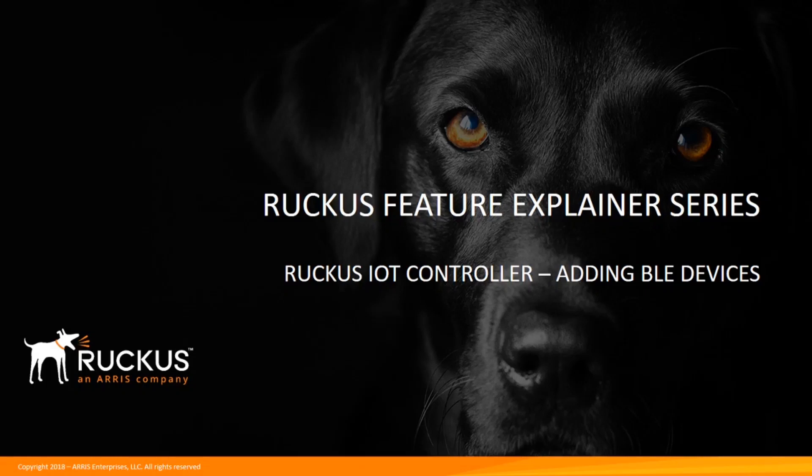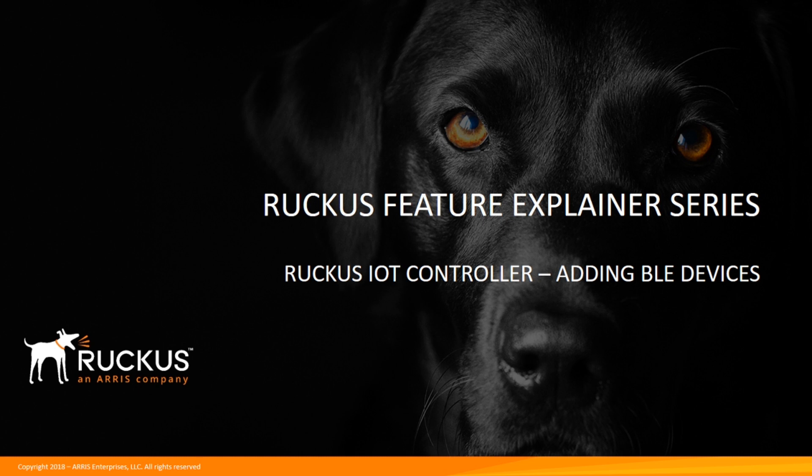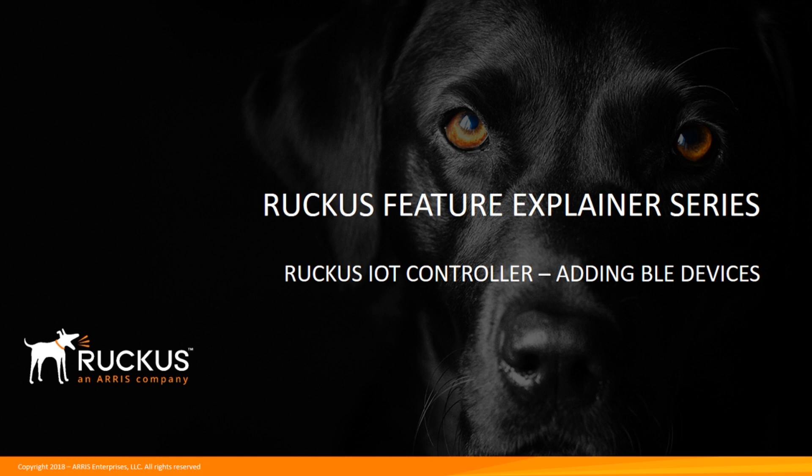Hey, welcome to the Ruckus Feature Explainer series. I'm Terry Henry. We're going to continue looking at the Ruckus IoT controller. In previous episodes, we looked at how to install the IoT controller, how to add your APs into the controller, and how to add Zigbee devices. In this case, we're going to talk about how to add BLE devices, or more specifically, how to support BLE, but they don't actually add as devices. So you'll see that in a second. Let's have a look.